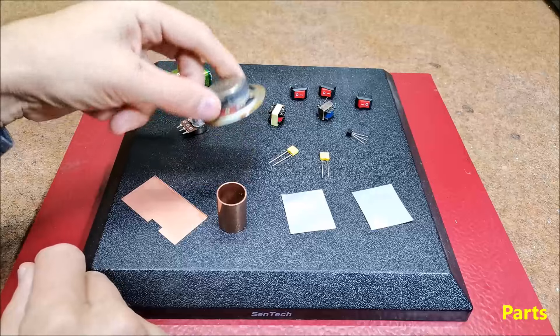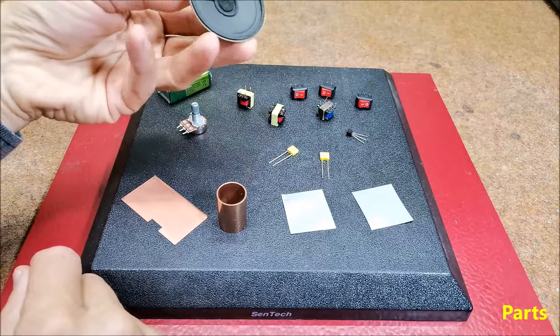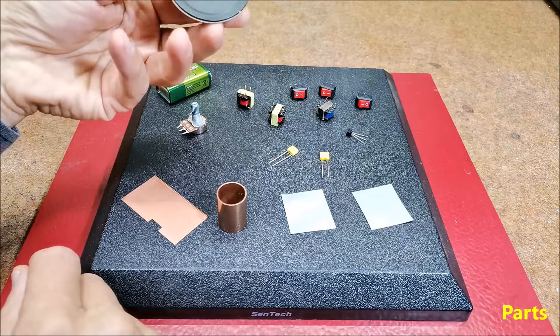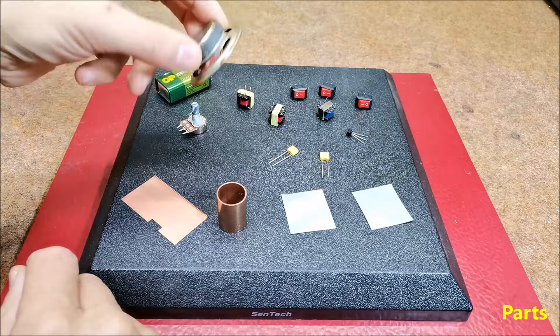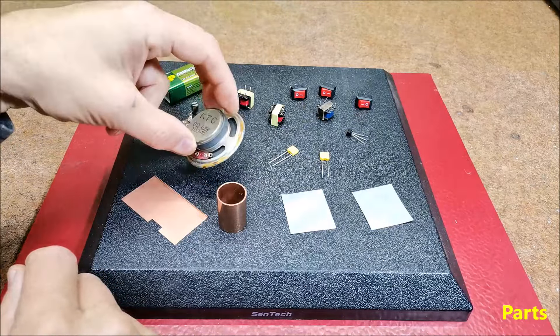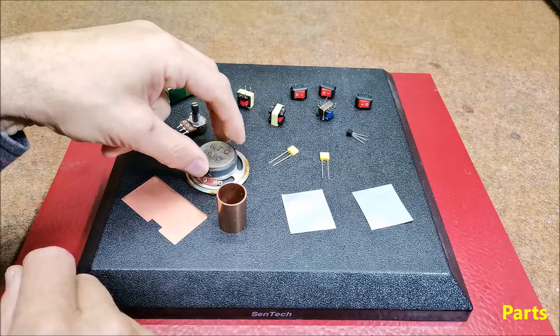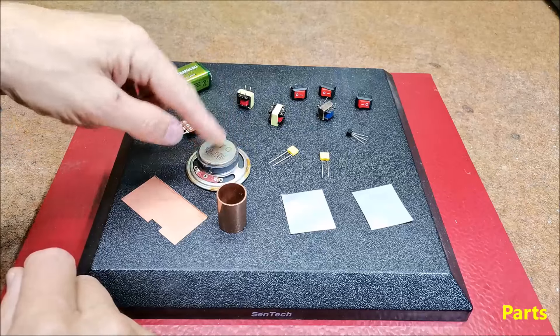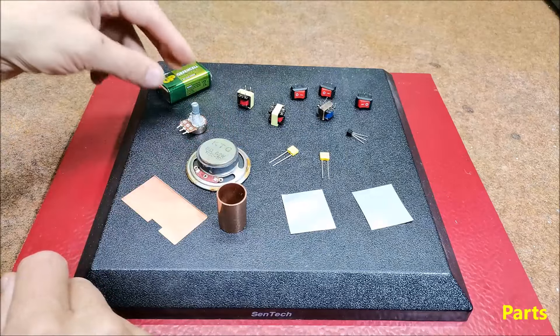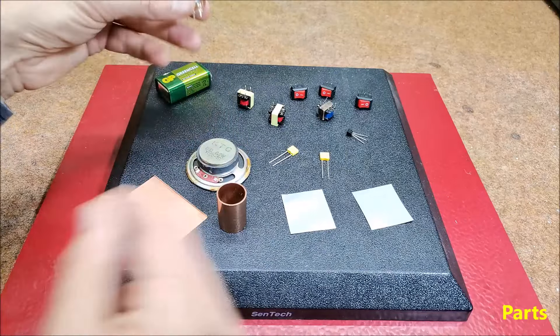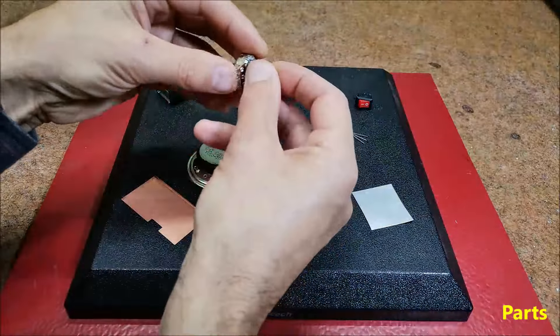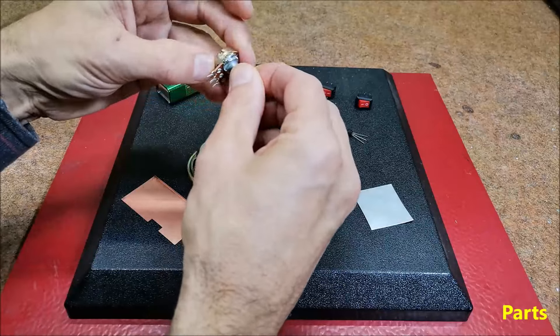Next, 8 ohm small speaker, also from old portable radio, 50 kilo ohm potentiometer.